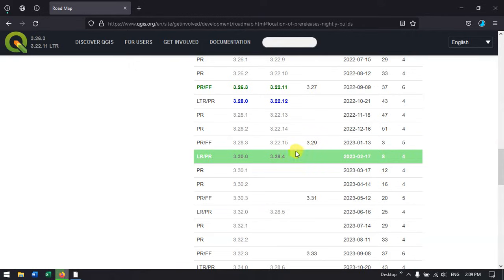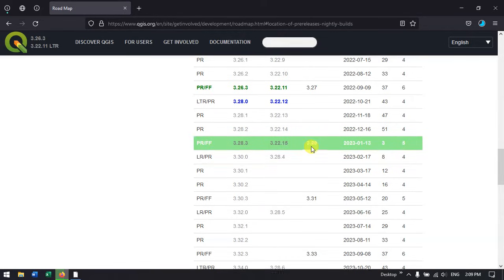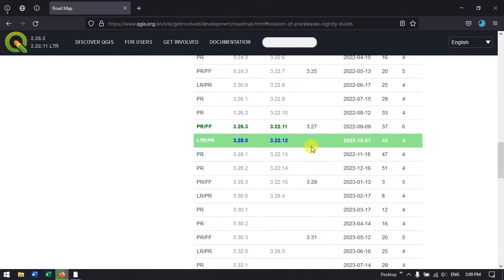After that there will be a new long term release. I think it will be 3.28 version. So let us wait for it. Currently we can use 3.22 version.